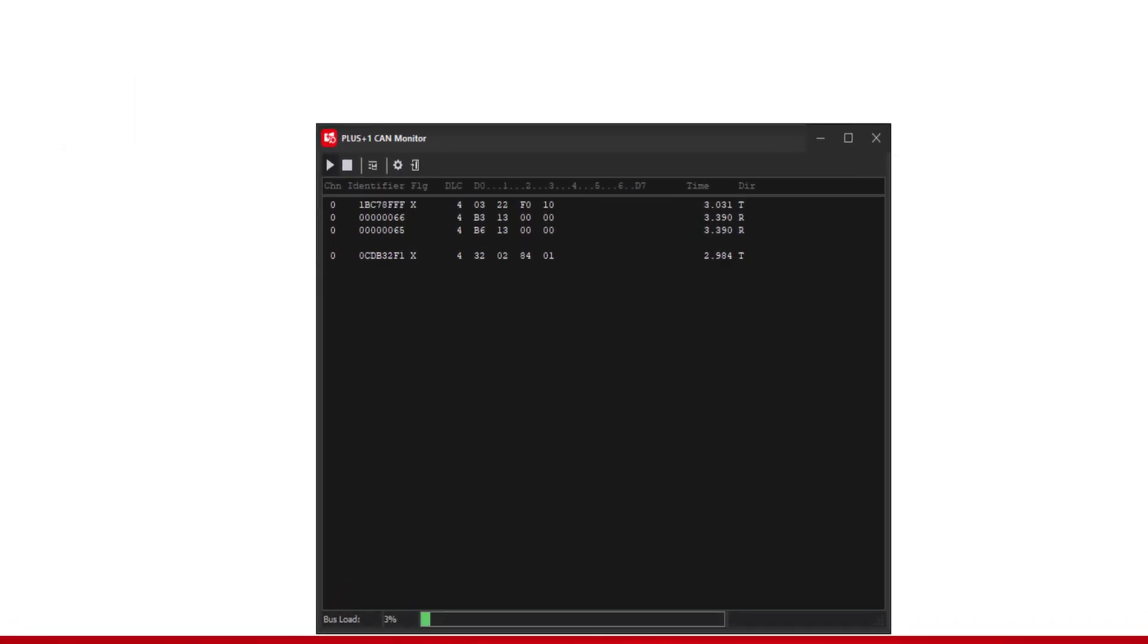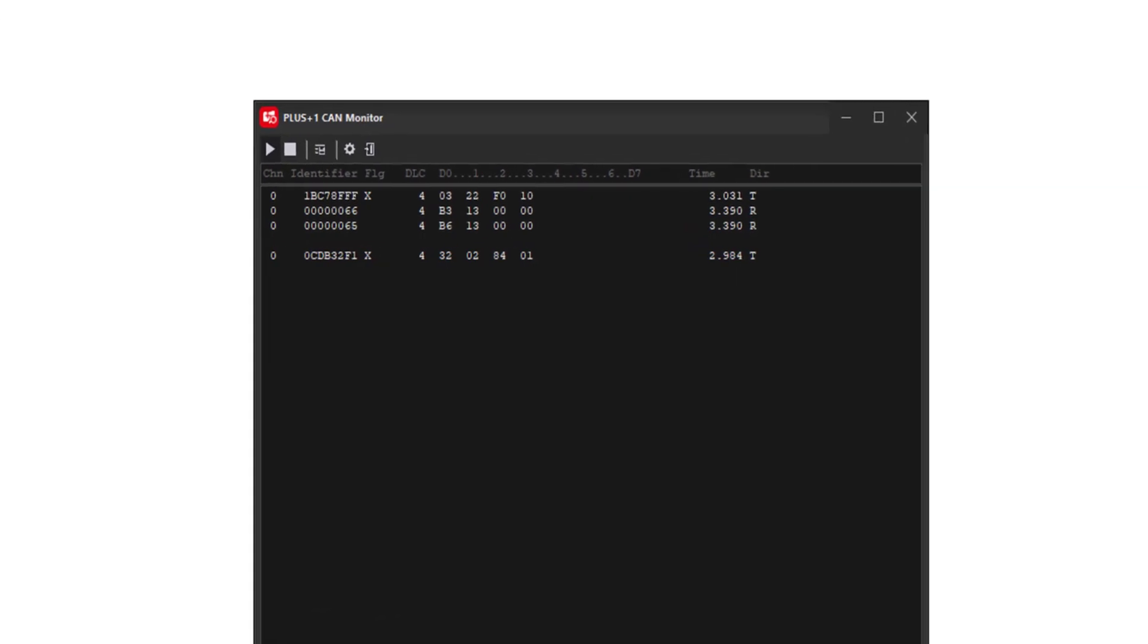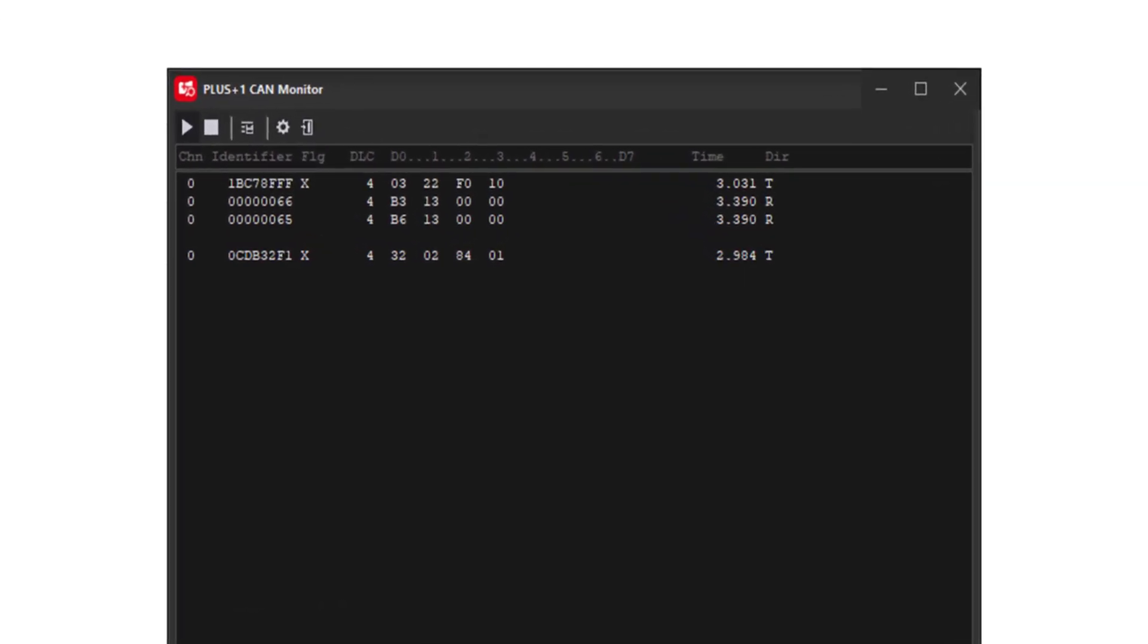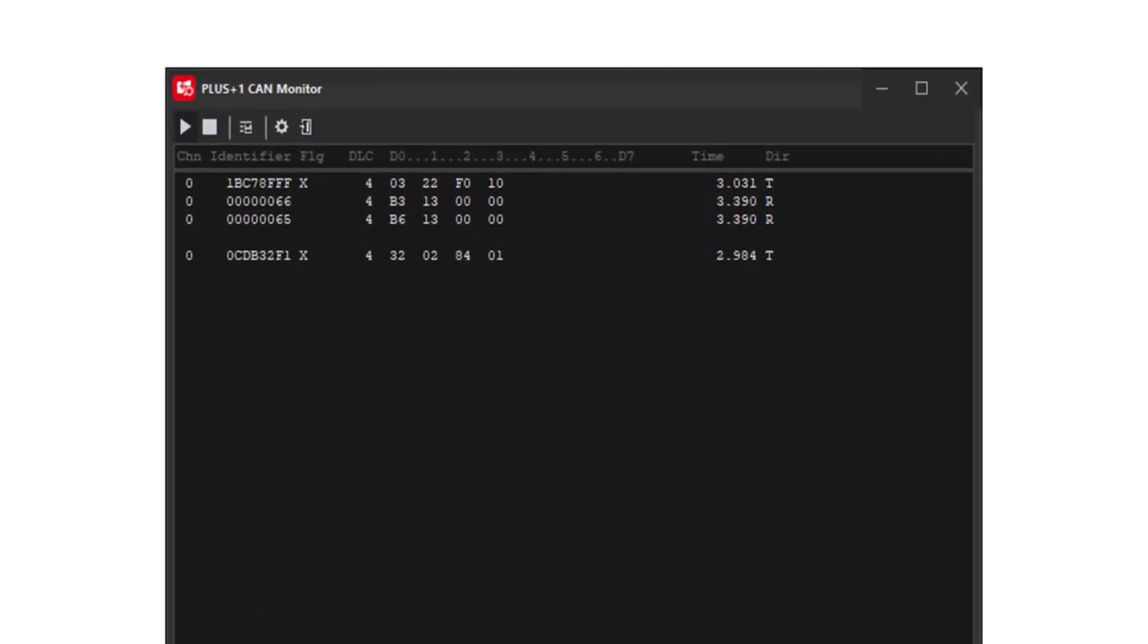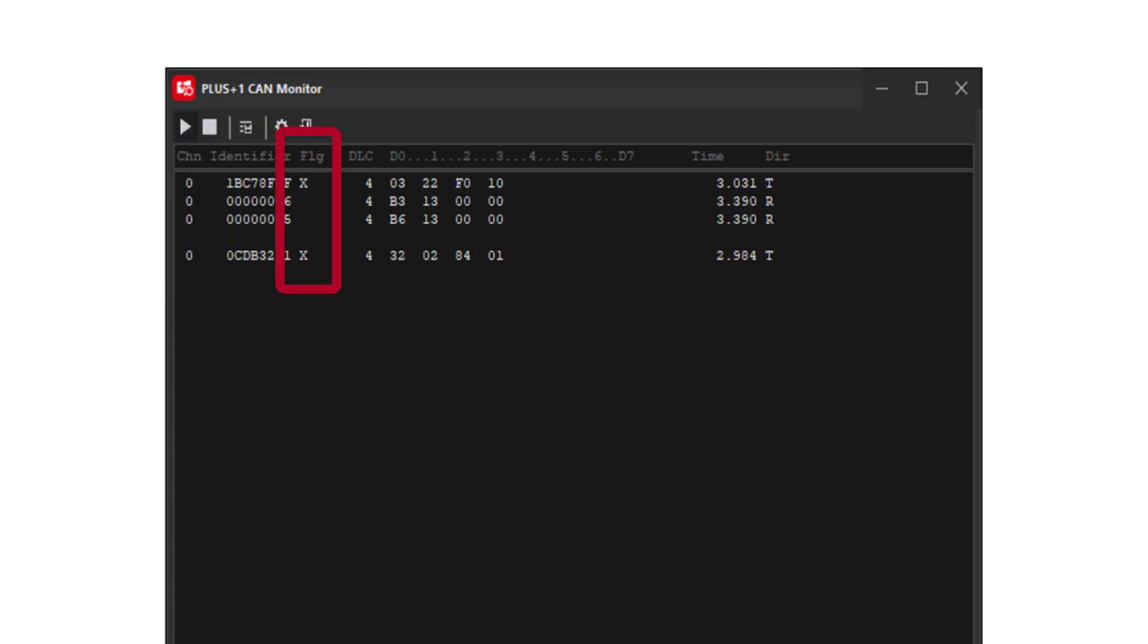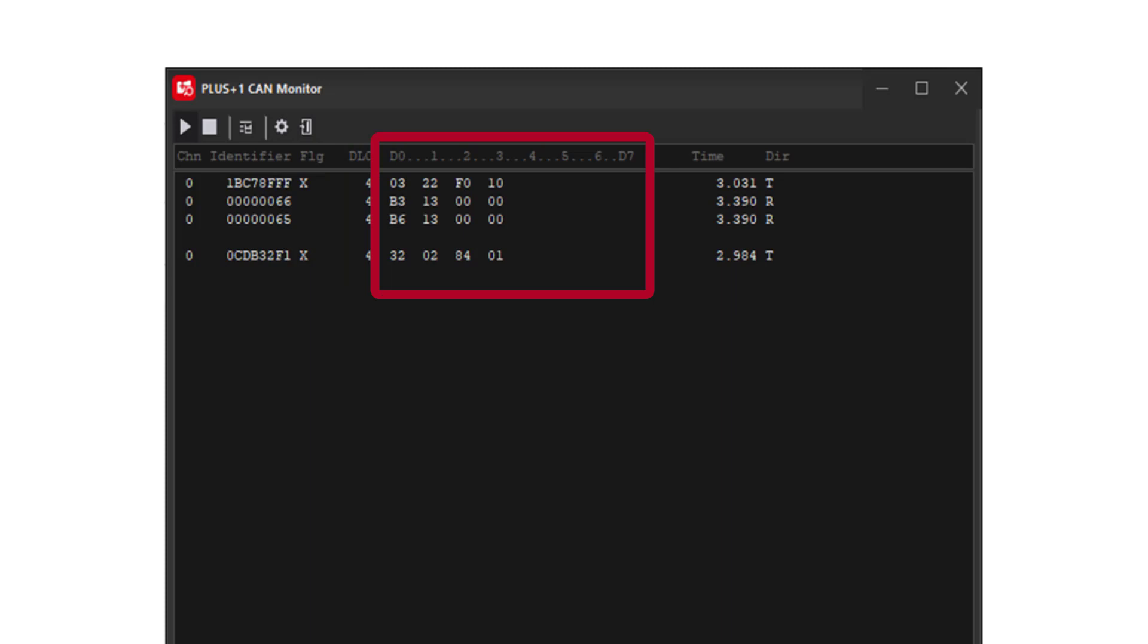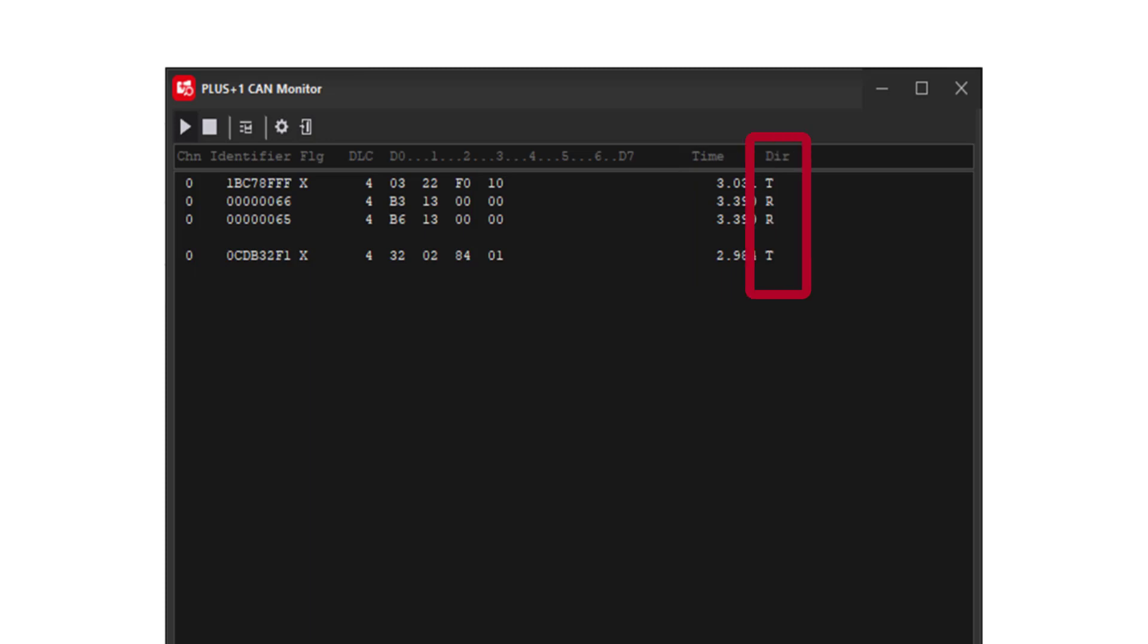The CAN messages are separated into seven identifying columns in the main log panel. The first column on the left identifies the channel ID. The second column is the CAN message identifier. The third column is the CAN message flag, empty for standard CAN messages, X for extended. The fourth column is the data length, the amount of data bytes in the message. The fifth is the content of the CAN message data bytes. The sixth column is the CAN message timestamp, displayed in seconds since the logging was started. The seventh column is the CAN message direction, R for received by the service tool and T for transmitted from the service tool.